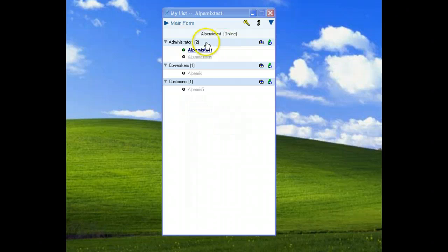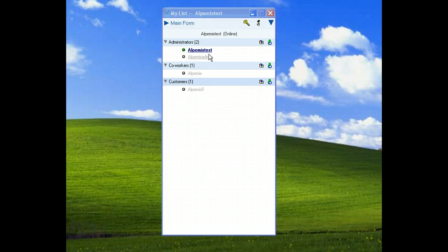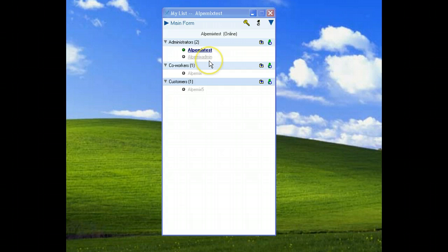All of users can see admin on the list. Admins can give support to all users but they don't have permission to control the administration panel.